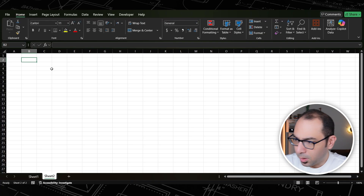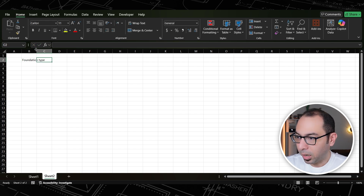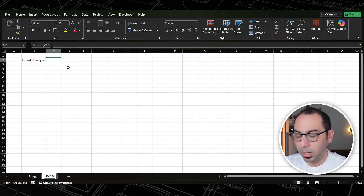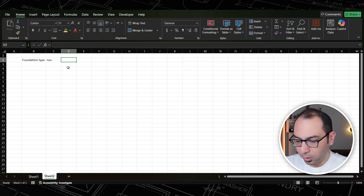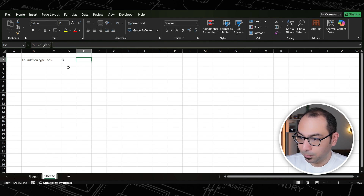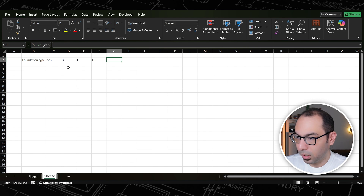How to calculate the steel reinforcement for an isolated footing. The first thing we need to do is put the foundation type — we will list the types of foundations in our project. Then we need the dimensions: just the numbers first, then after that the dimensions B, L, and D for an isolated footing, and after that we need the volume.